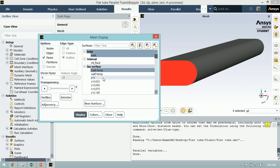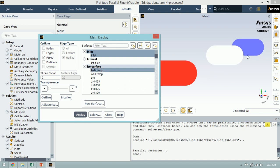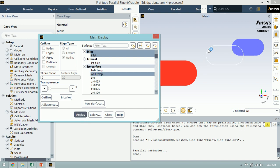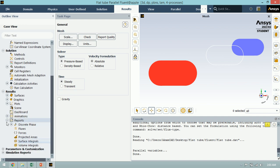Let me show you the isosurfaces for calculating the bulk temperature. I click Display — this is the surface, the line for calculating the bulk temperature. This is the line we generated in the second step. After generating the isosurfaces, let's proceed to calculating the bulk temperature.